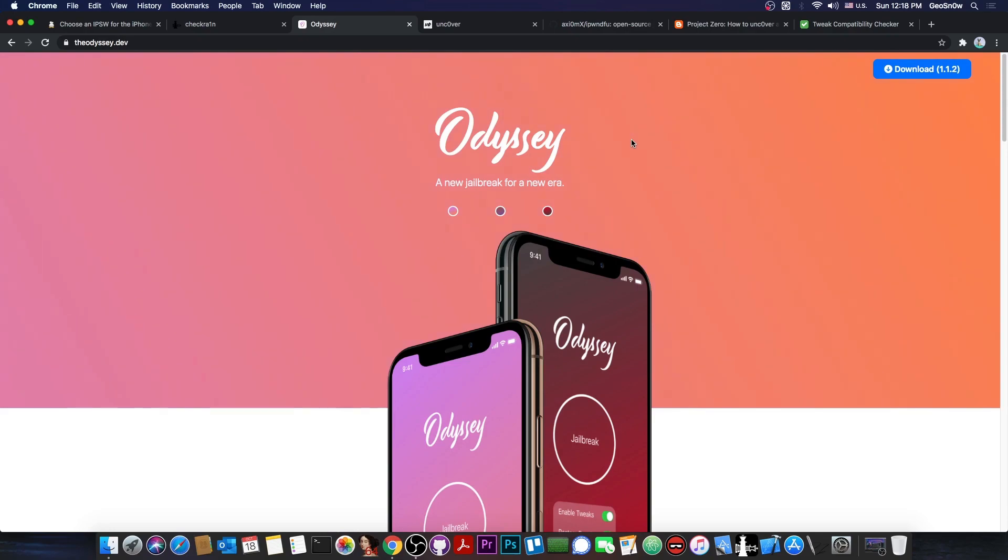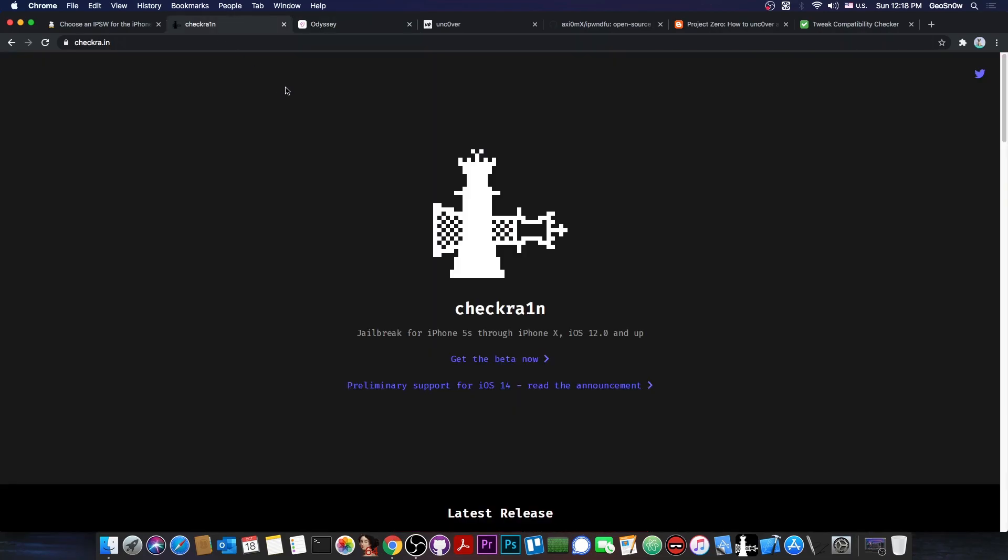But which one is actually better? It's not a simple answer as to say, for example, Odyssey or Uncover or CheckRain. It all depends on what you need.